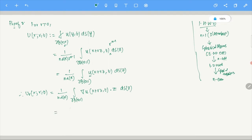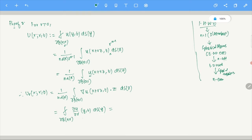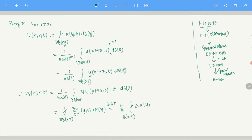By the Gauss divergence theorem, the integral of ∂u/∂ν over ∂B(x,R) equals R/N times the integral over B(x,R) of Laplacian of u(y, T) dY. So U_R equals R/N times the average of Laplacian u over B(x,R). As R tends to 0, U_R of (x, R, T) converges to 0, since u is in C^M and the Laplacian of u is bounded and continuous.